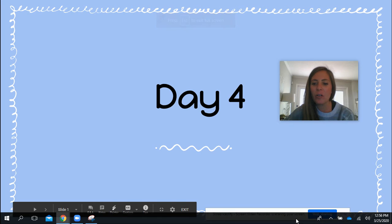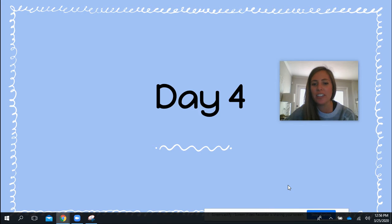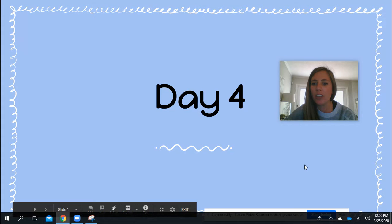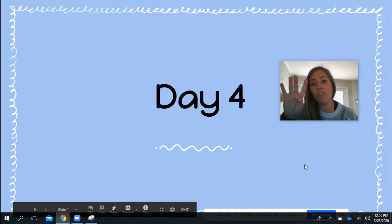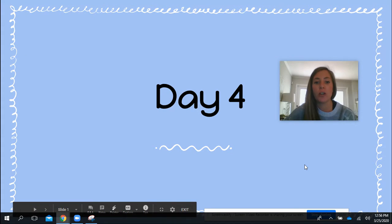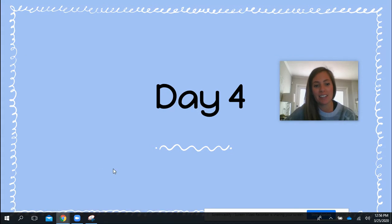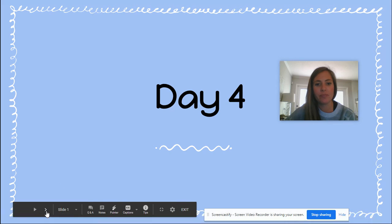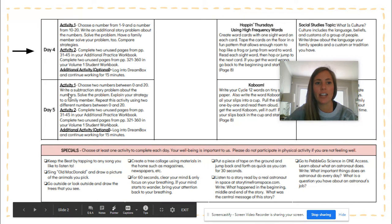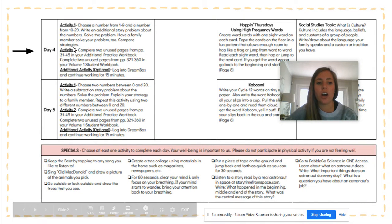Hello, I hope everyone is having a good day. I'm going to go ahead and go over tomorrow's activities, so Day 4 for your packet. This is where it will look like — it'll be this section on your packet paper.